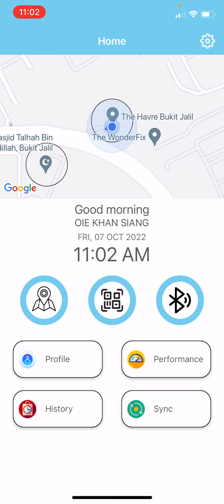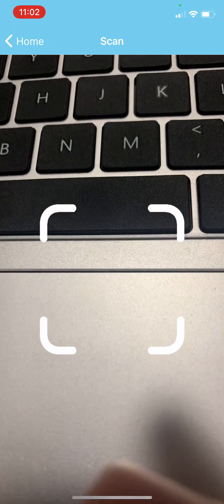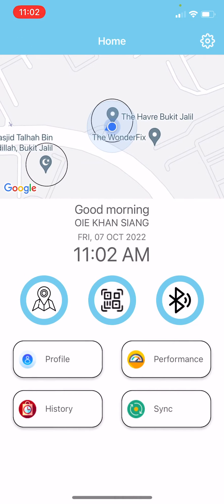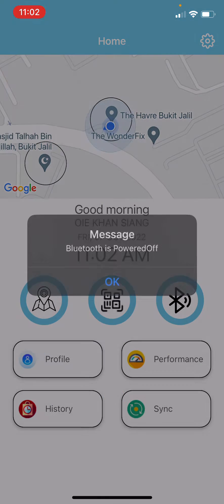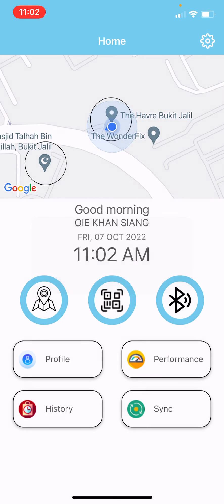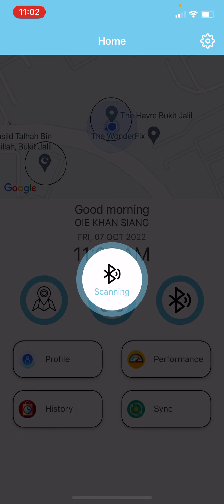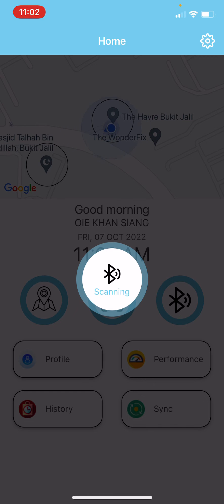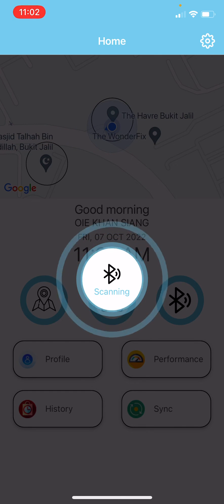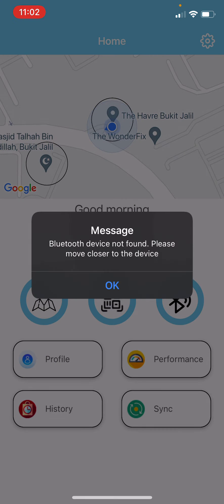For the QR code, scan the QR code and the sign in and sign out options will pop up. For Bluetooth, turn on your Bluetooth, scan, and once it detects the Bluetooth device, the sign in and sign out options will pop up.